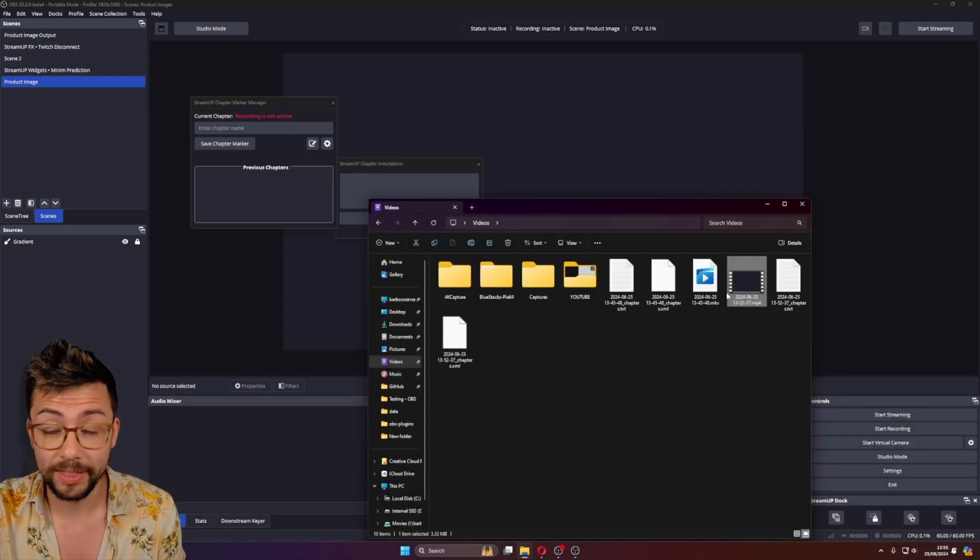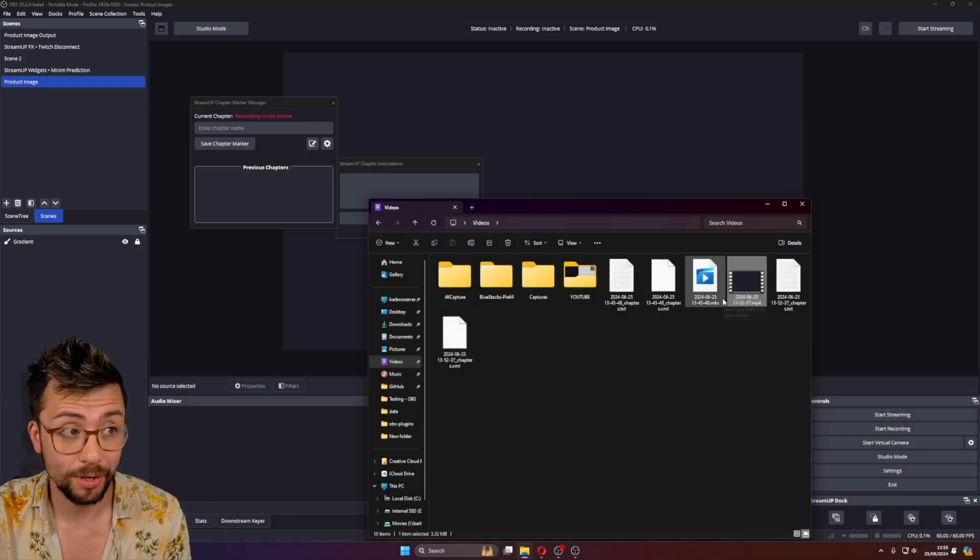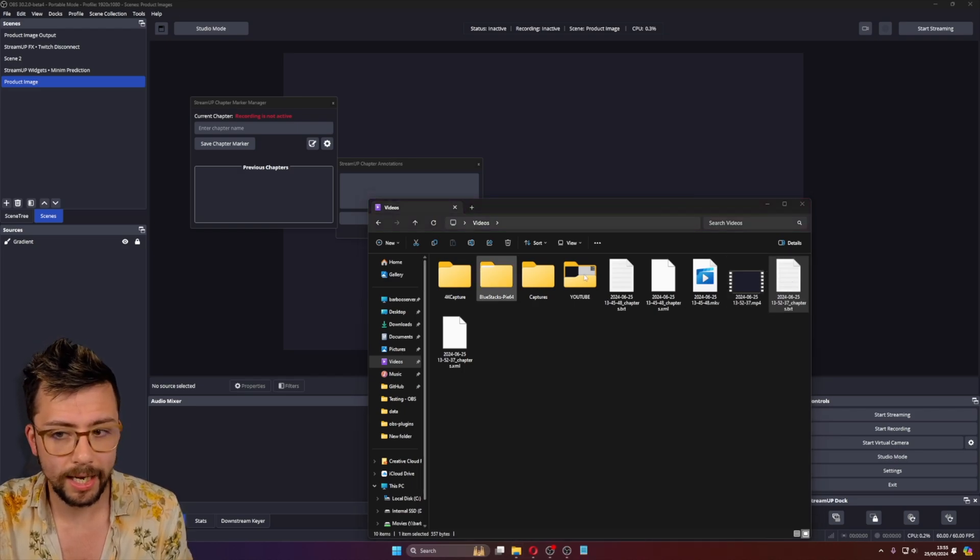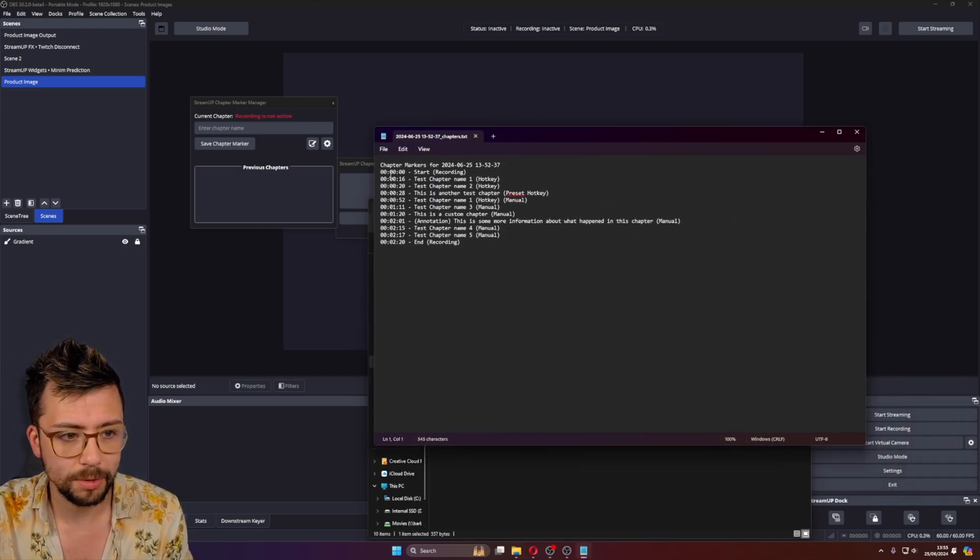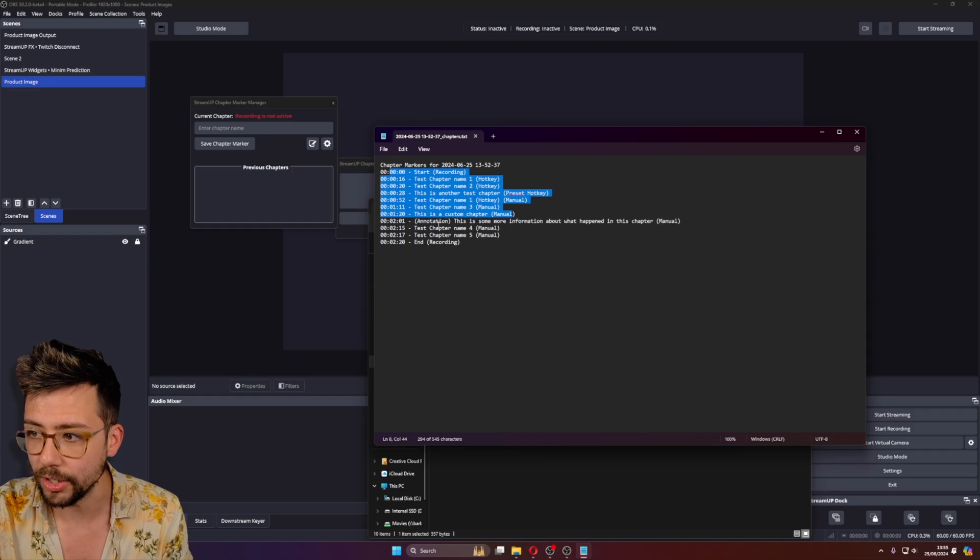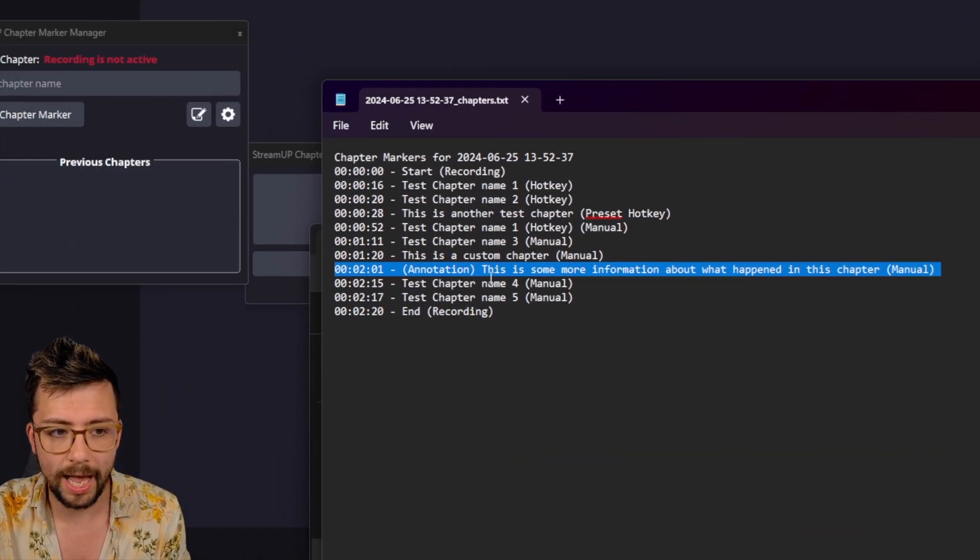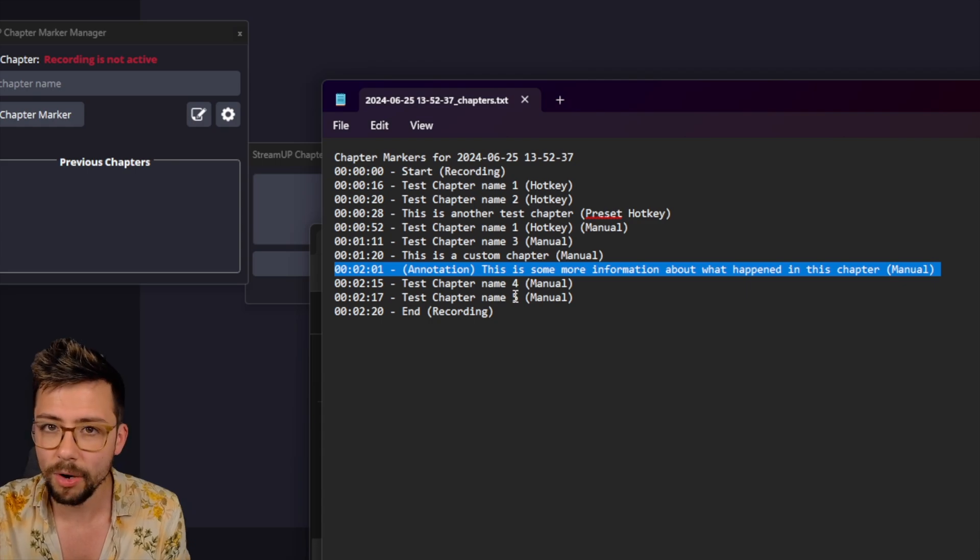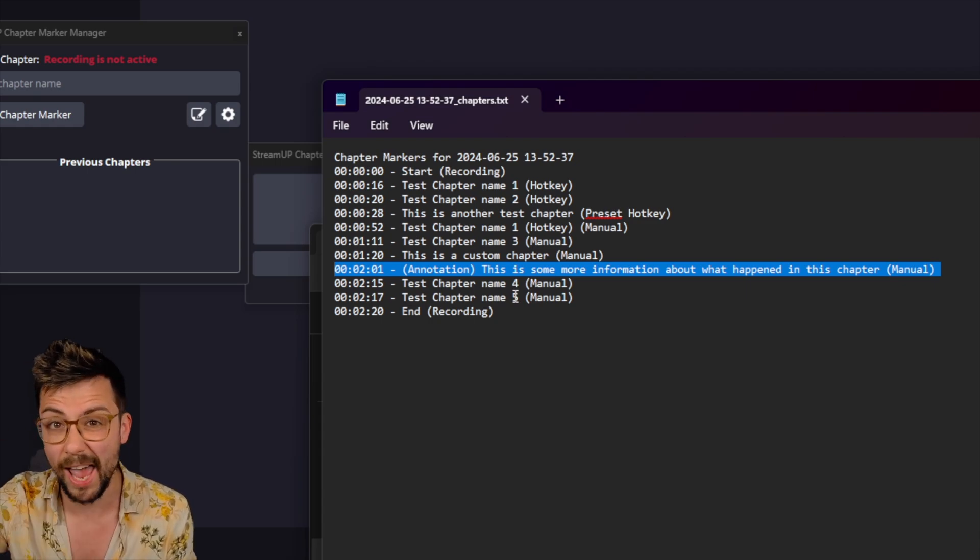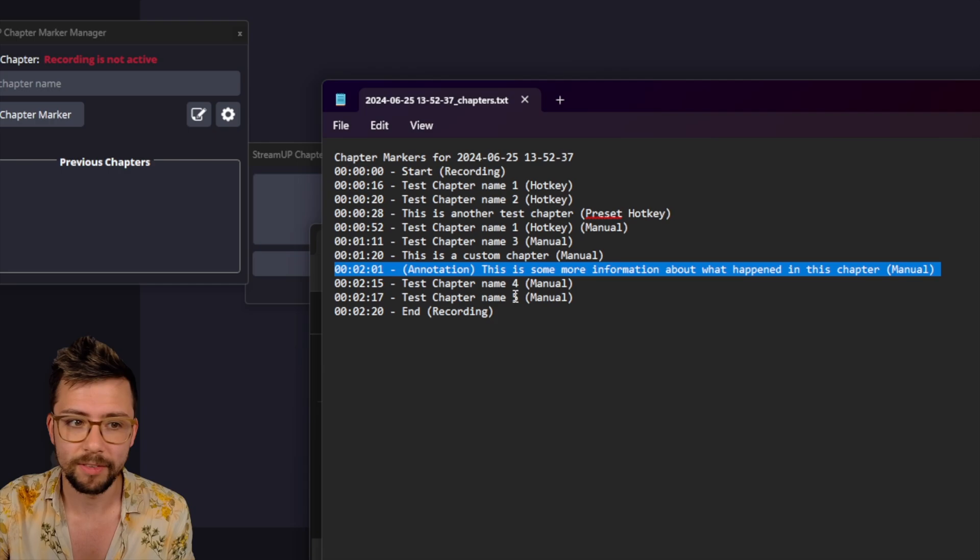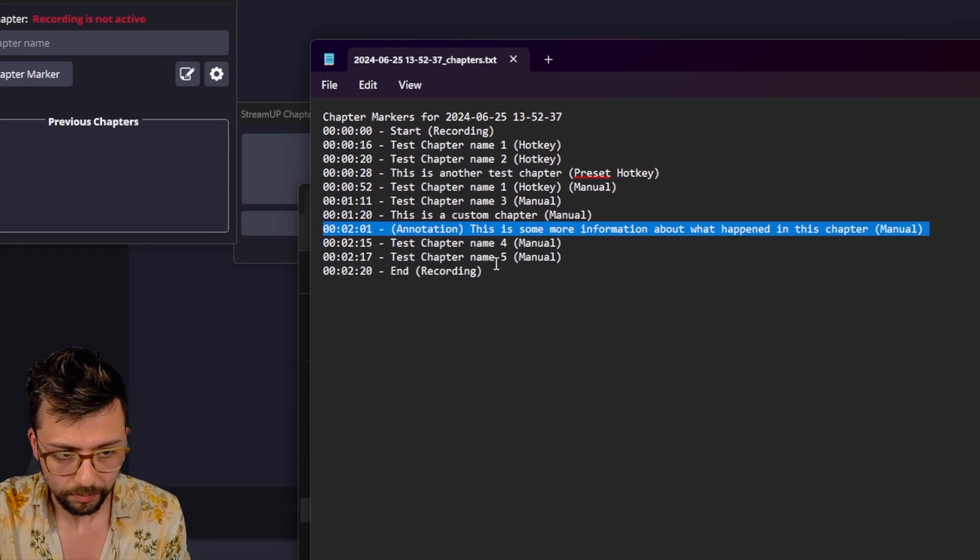And that will be ported into your editing software. And that's only for OBS 30.2, which again is in beta right now. And we've got a text file which has all of the chapter markers in, including the annotations. So this isn't actually classed as a chapter marker. So it doesn't get added into the chapter markers in the video and everything like that.